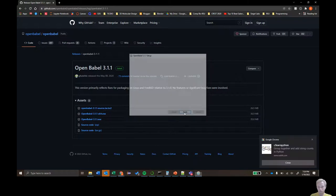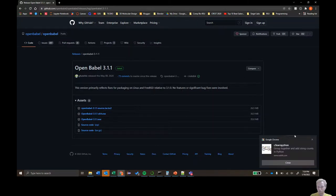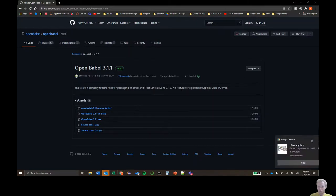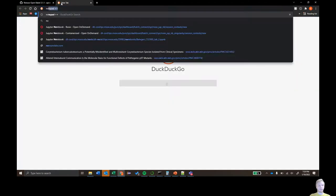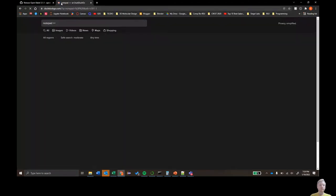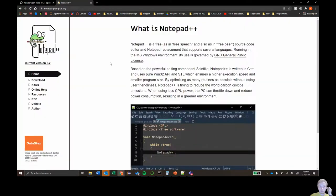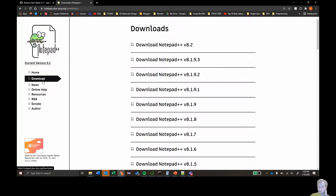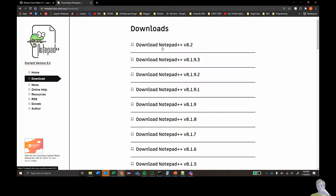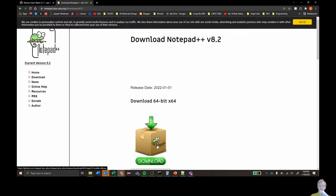Now it's done, so we have that. The next software you'll need is Notepad++. Type Notepad++ into Google, click on the website, go to downloads, and click the latest version.